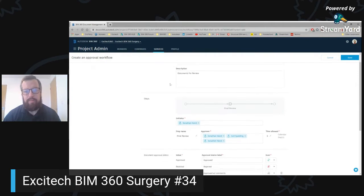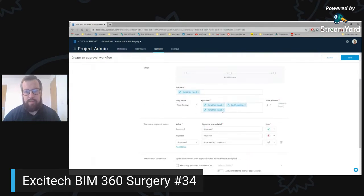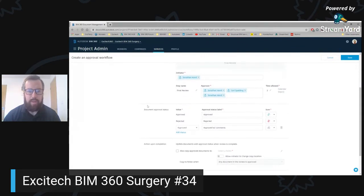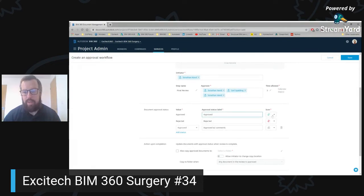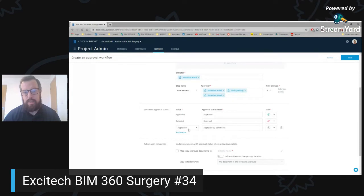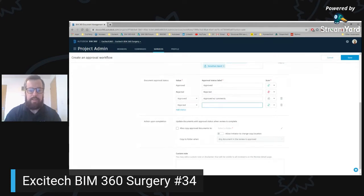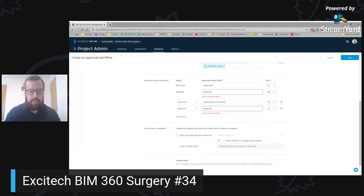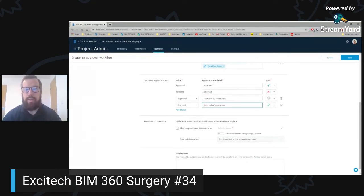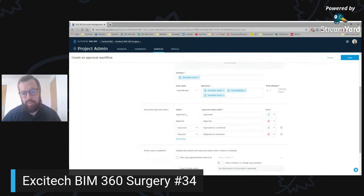So what we've done is it's a single document for review initiated by myself, and these three people in the project can then approve that document. We then have the approval status — as default we have approved and rejected, and then you can build custom ones in. You can give a label and choose from three icons — so approved, rejected, approved but with comments. I can also add another one in — say it's a rejected with comments, and then choose that status. You can also remove them if you don't need them.